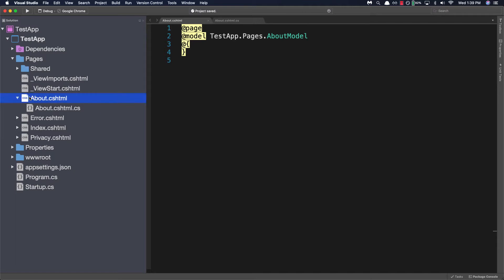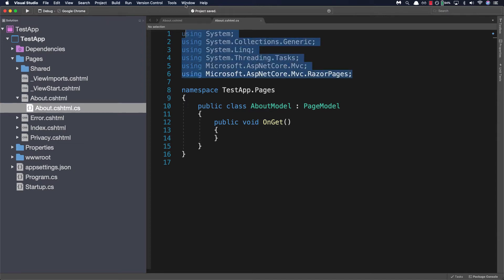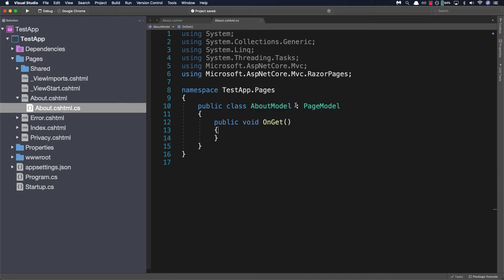If we open up the drop down we'll see our about.cshtml.cs which is a code behind file. Now the page model will contain a few necessary uses statements and a class with the same name as our view page with the keyword model added to it. We'll also see that it's using the same namespace as our other view pages and that it's inheriting from the page model class by the use of the colon. Now before we navigate to the view page let's go ahead and fill it out a little bit.